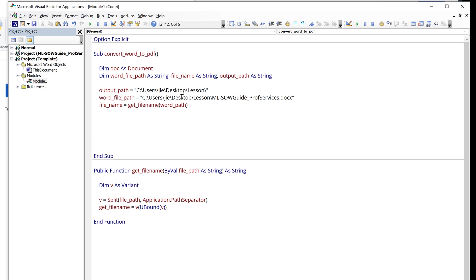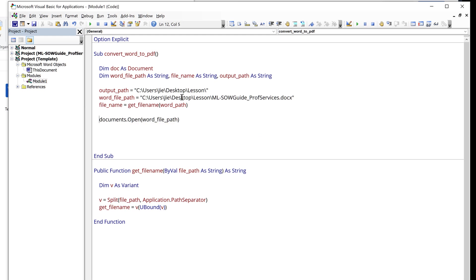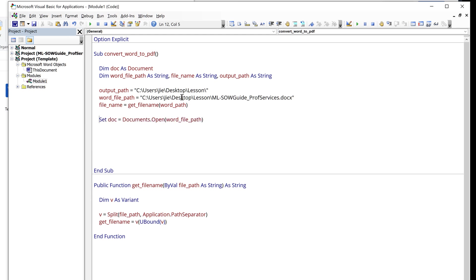So at this point, we can open the Word document using documents.open method. And I'll provide the WordFilePath variable, and I can save the output as doc. And because this is an object, I need to use set statement.